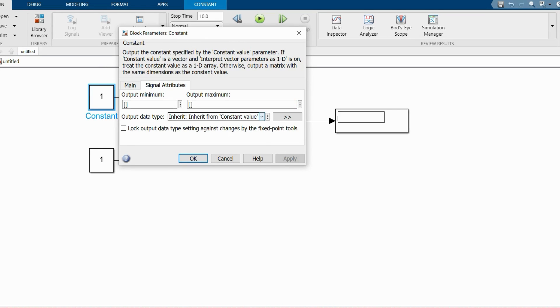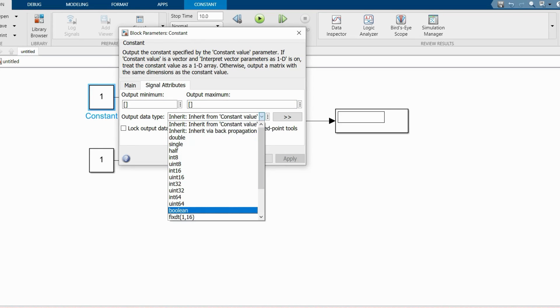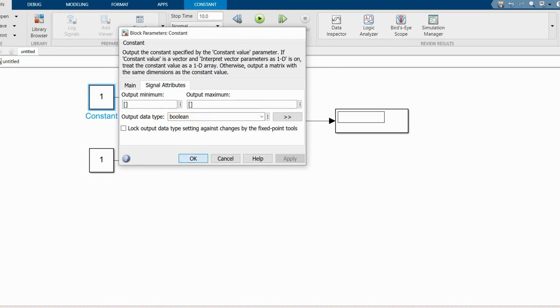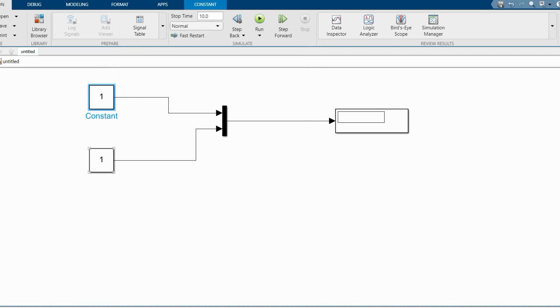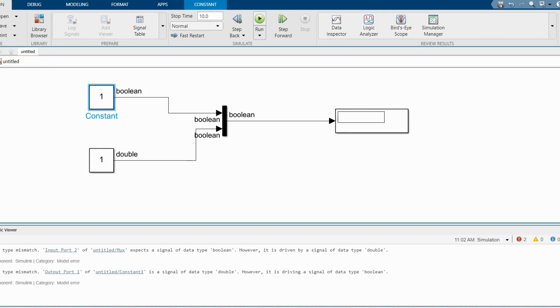To demonstrate the problem issue on datatype error, here I am willingly changing the output datatype of one constant block to boolean and one has built-in double.